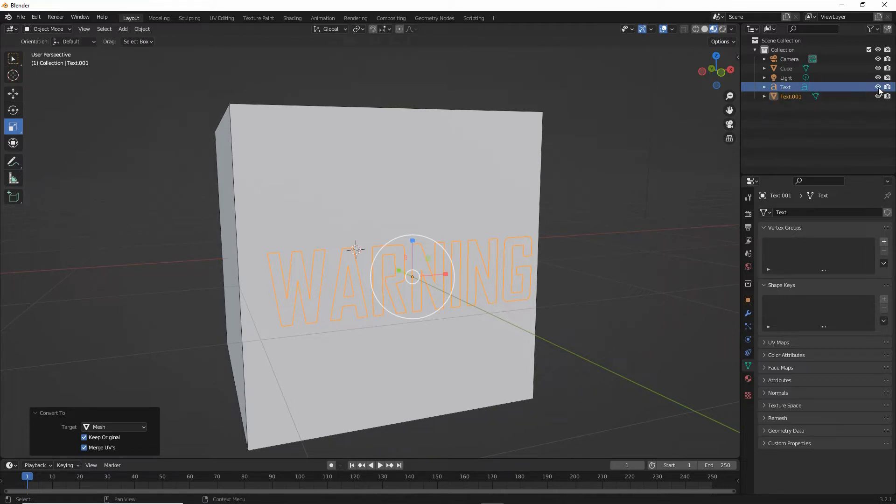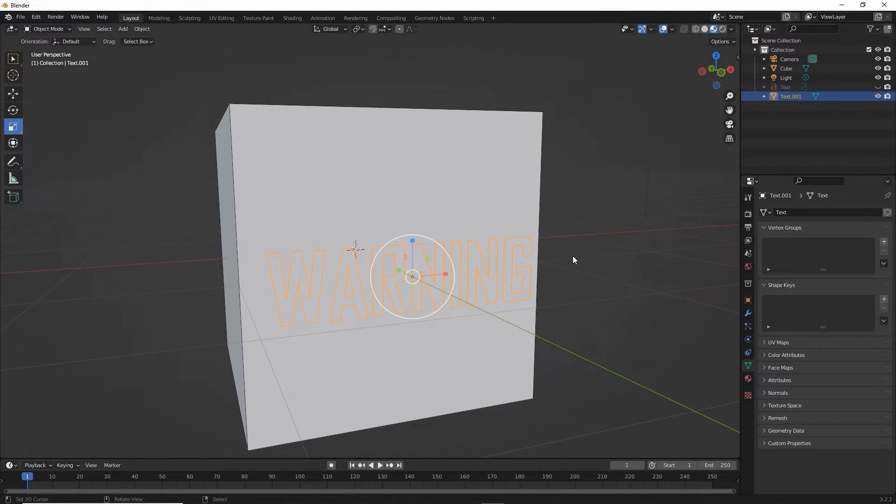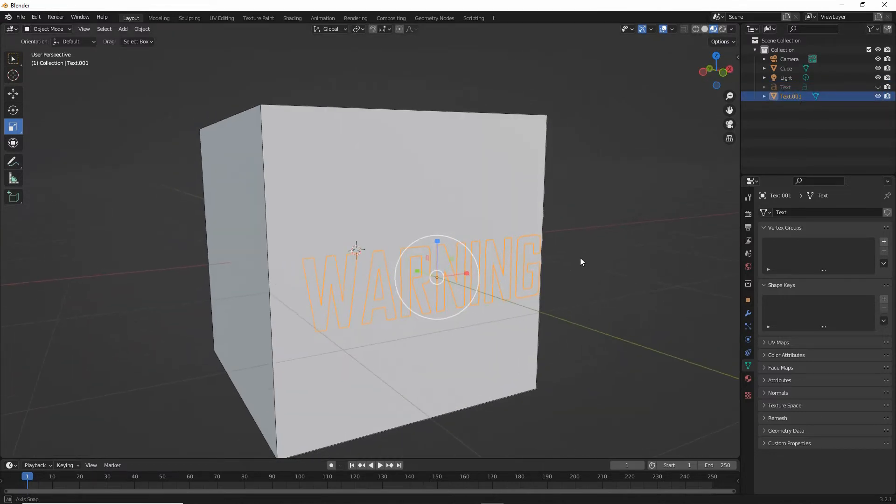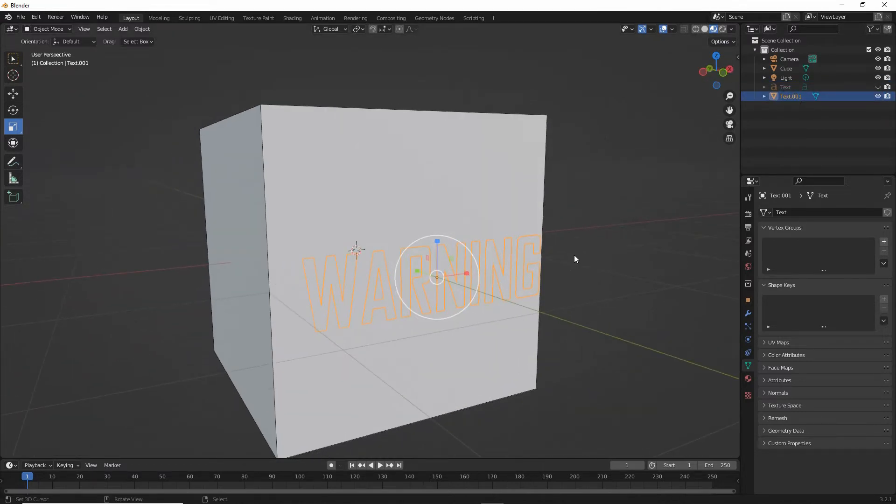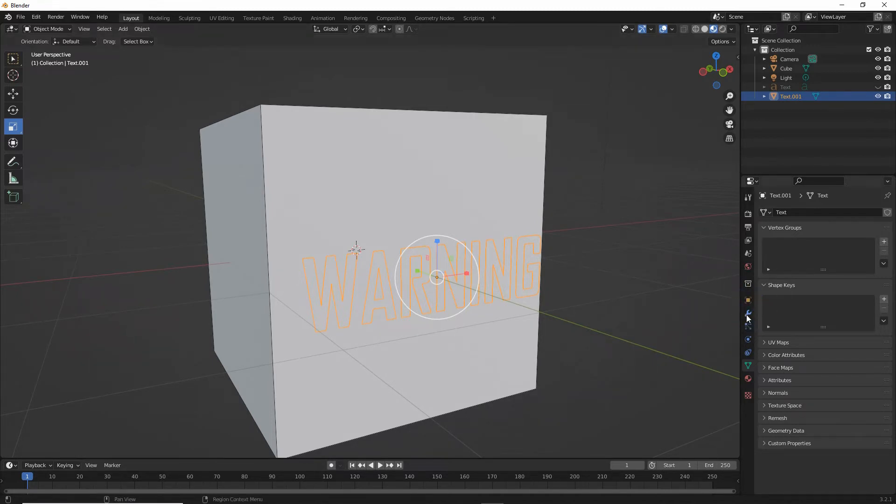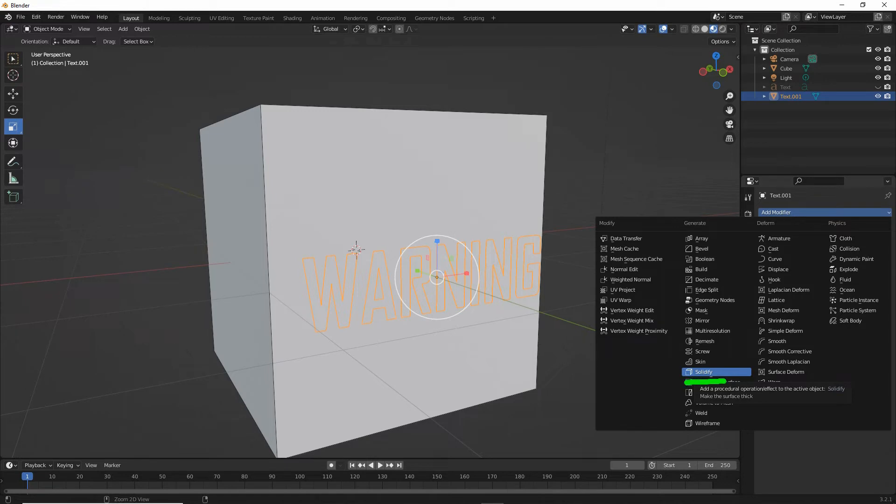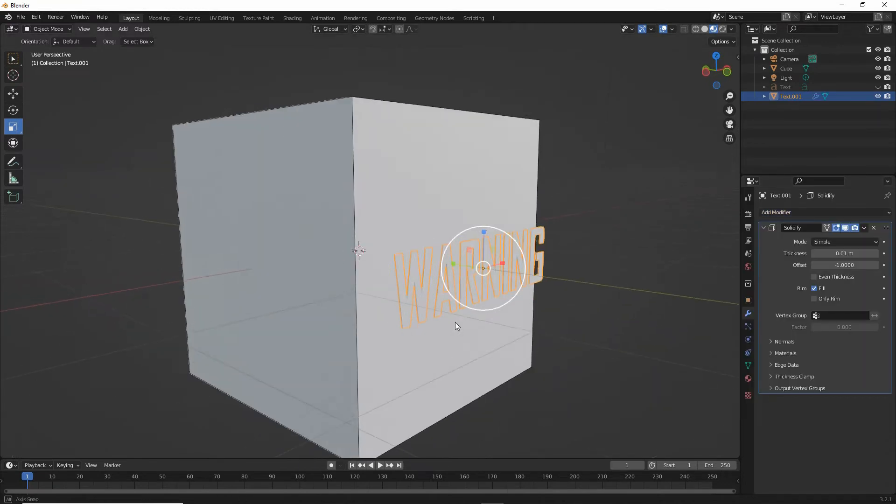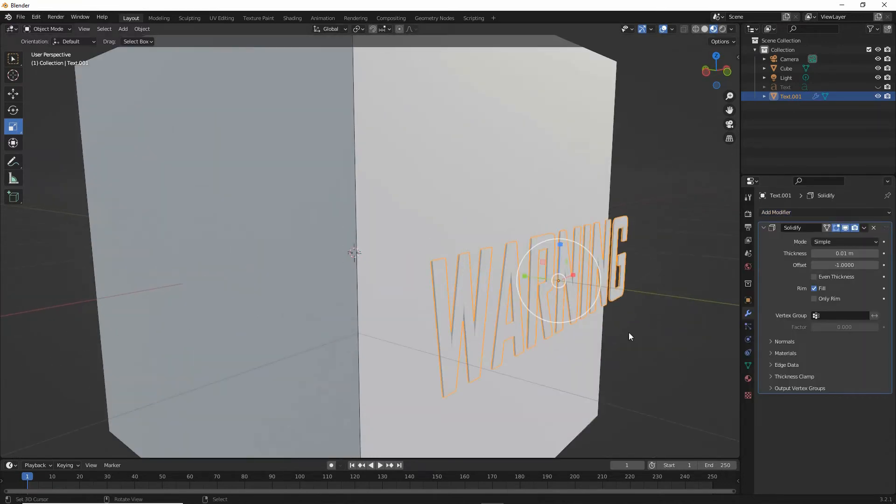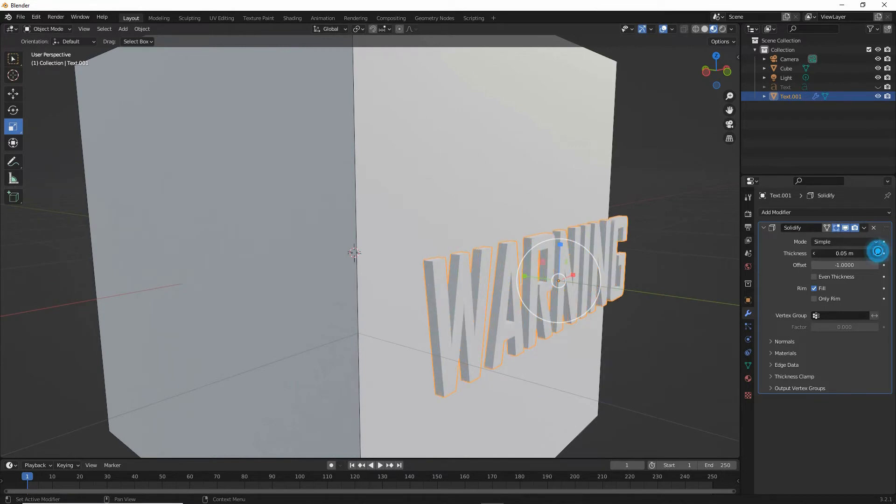So hide that, select our text. Now to give it some depth, we can use modifiers. So in modifier properties, add modifier, solidify, give our text some depth, increase the value.